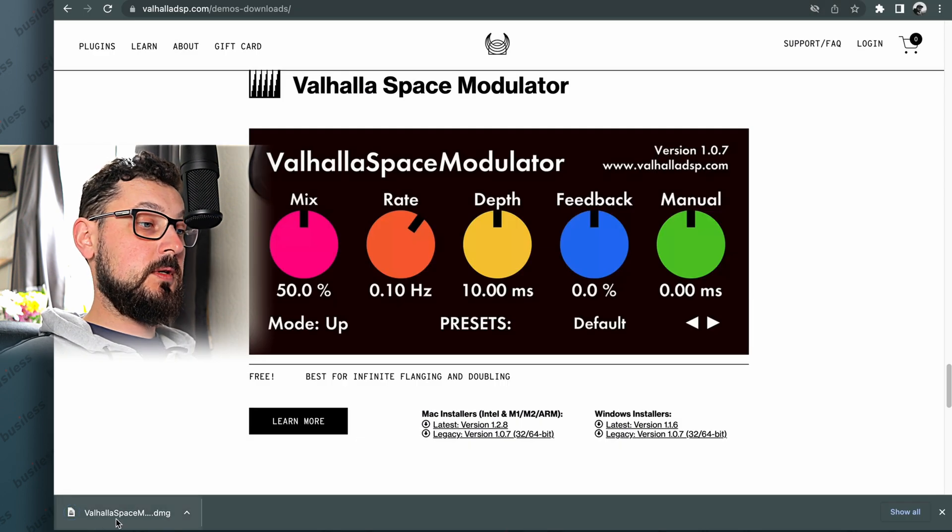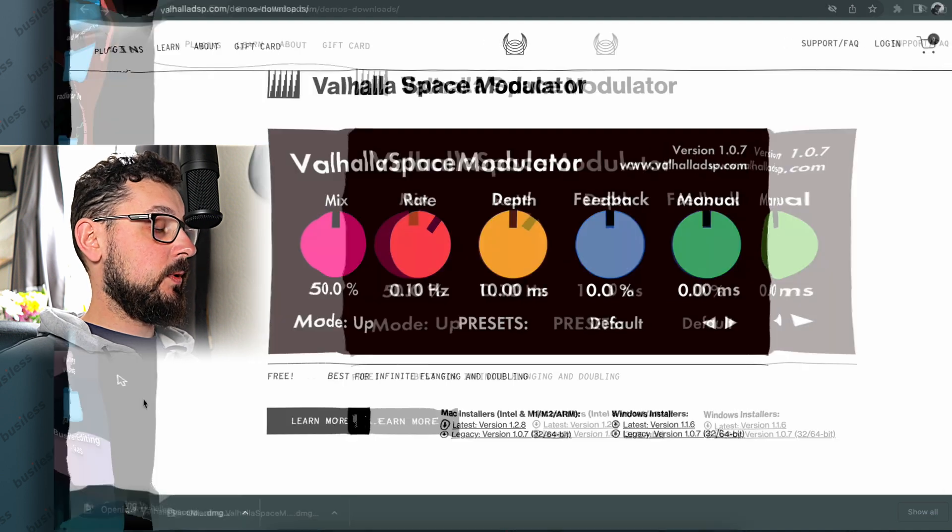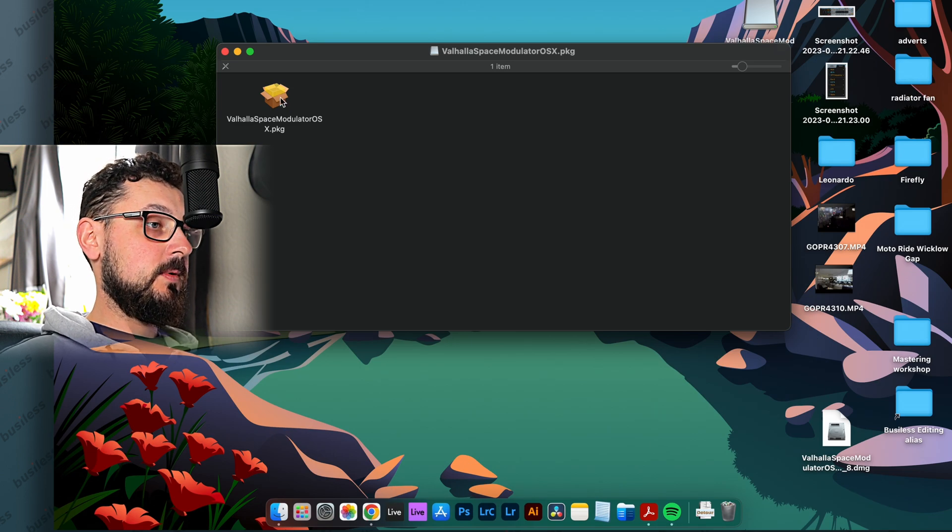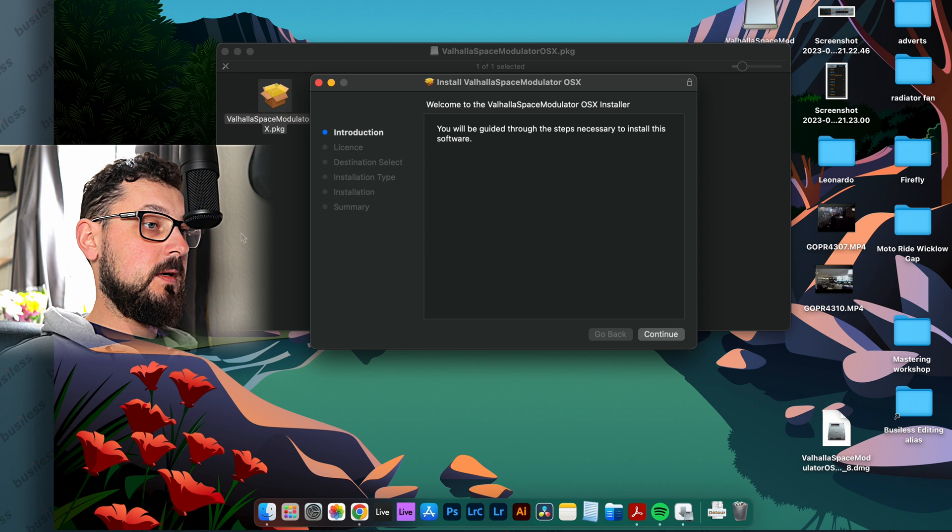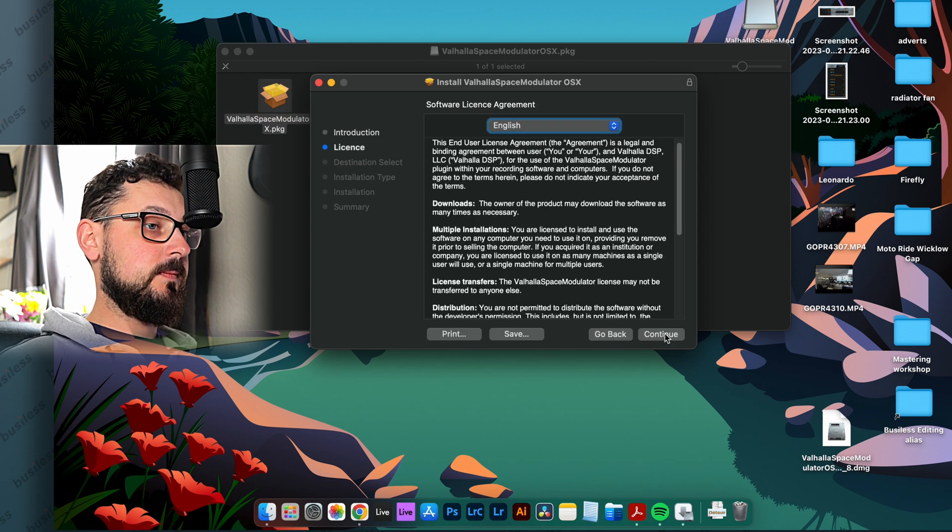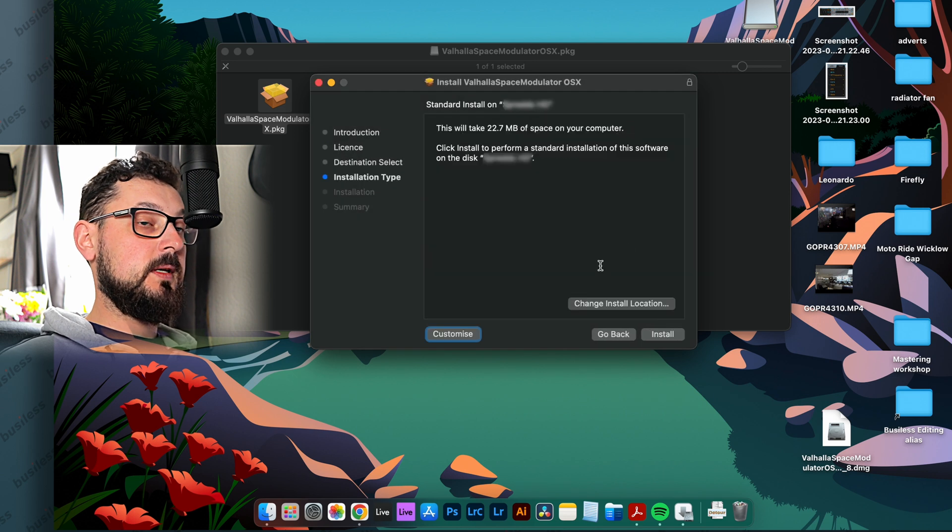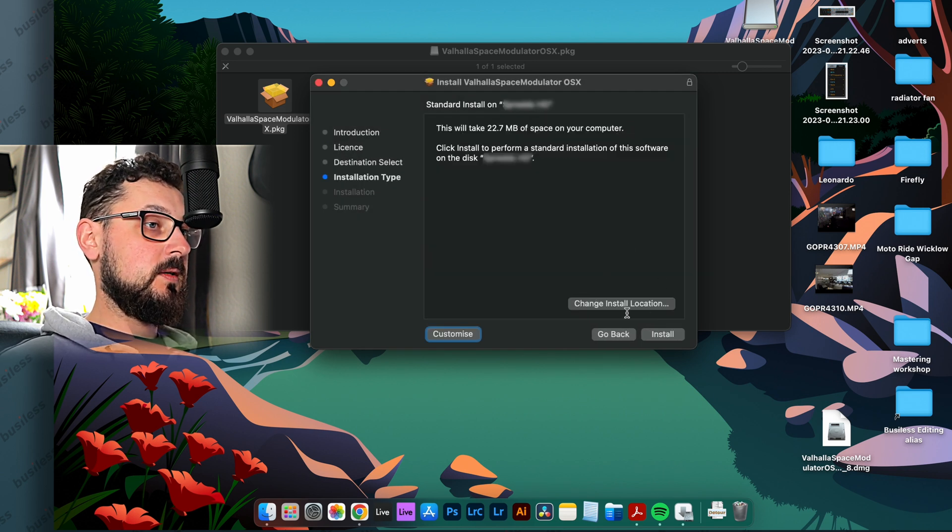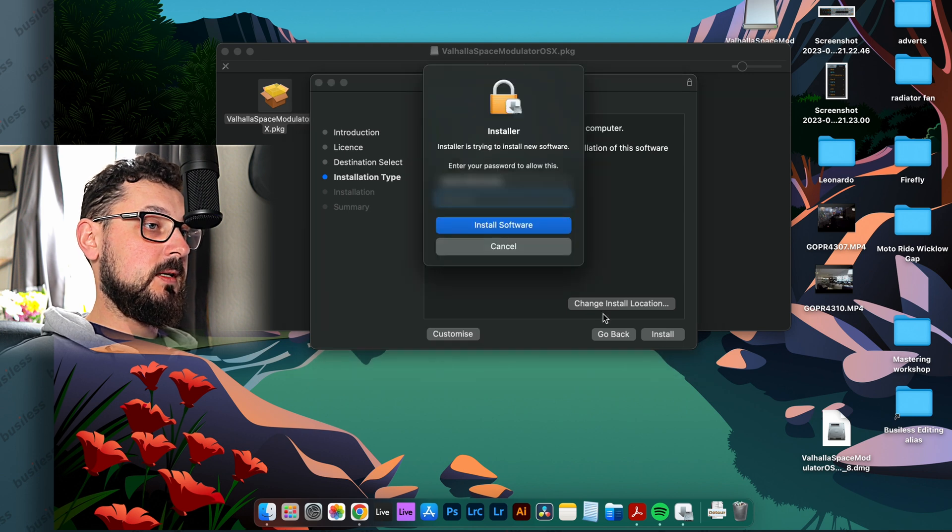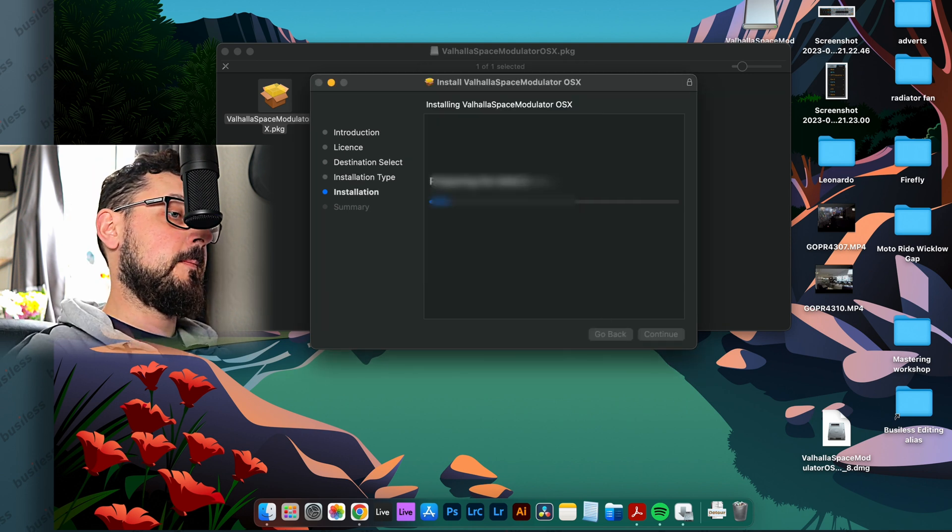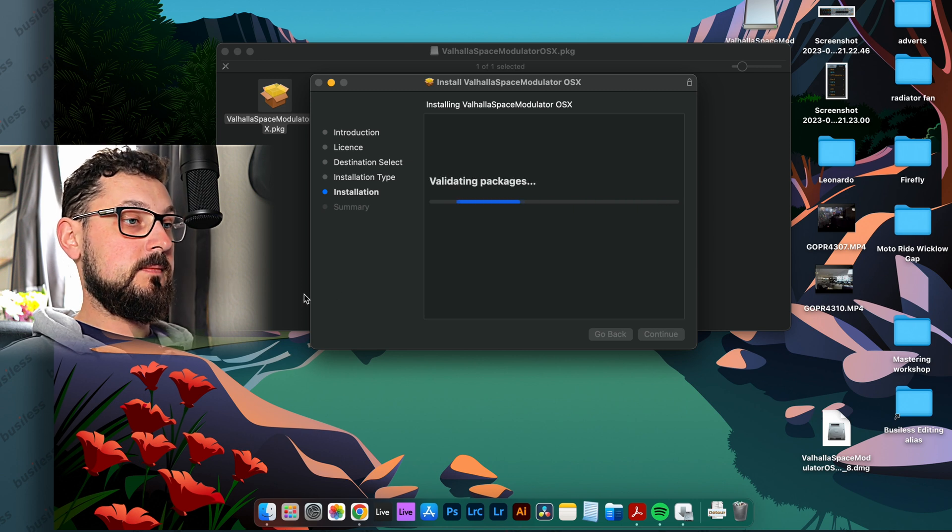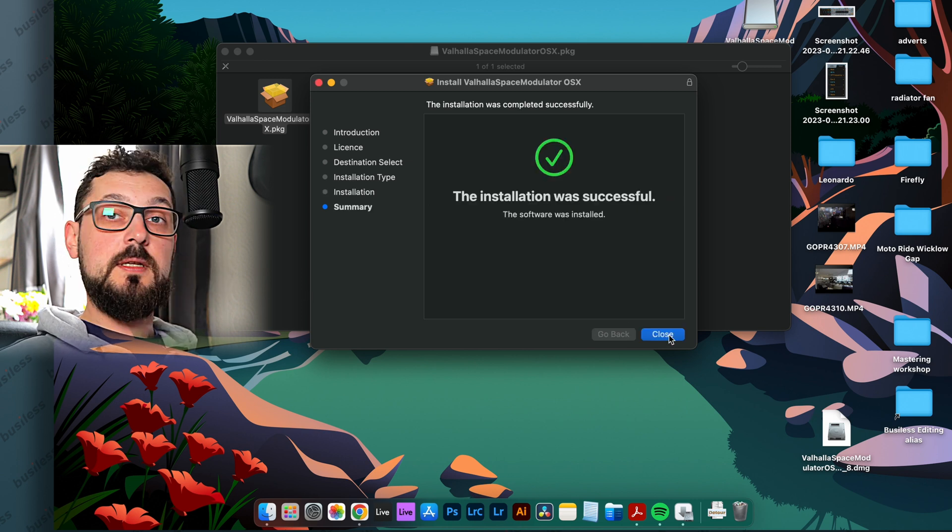Once it's downloaded, you just simply open it and double click on it. Continue, continue. Well, installing things on Macs are actually very simple. You don't really need to do anything. You just press install and just type in your password and it installs. That's it.